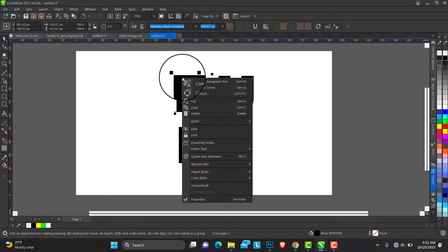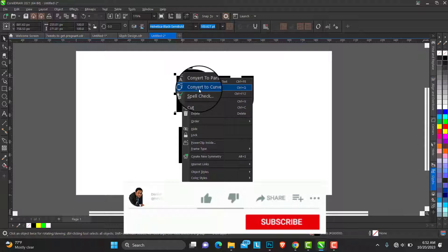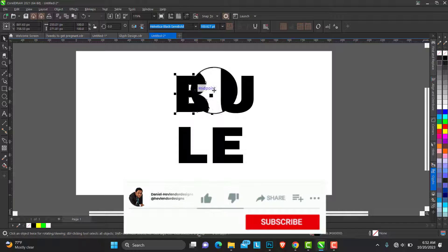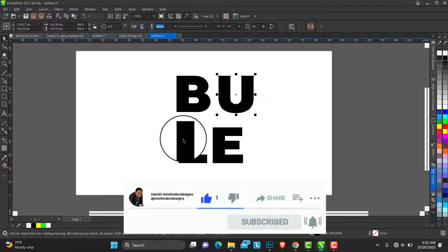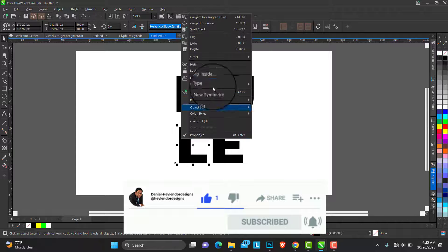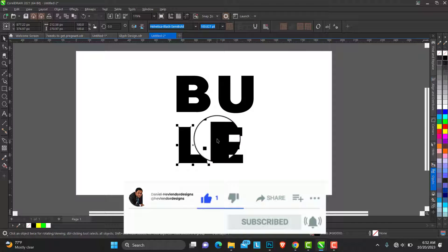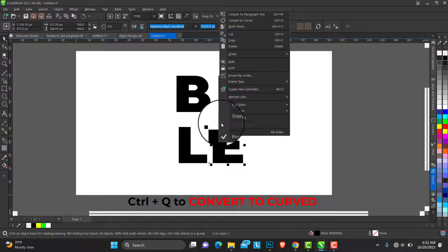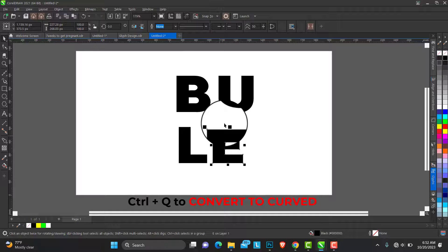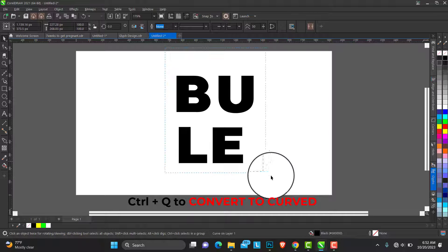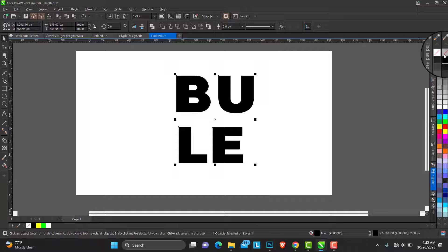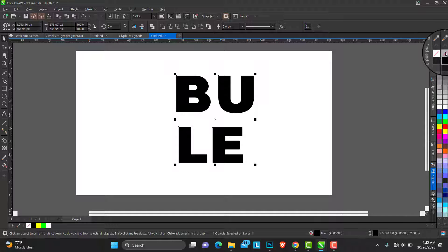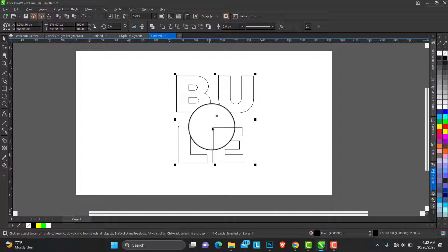So I convert each of them to curves. Either you right-click select from the menu or use the Control Q, Control plus Q. To set an outline from this, take off the field.